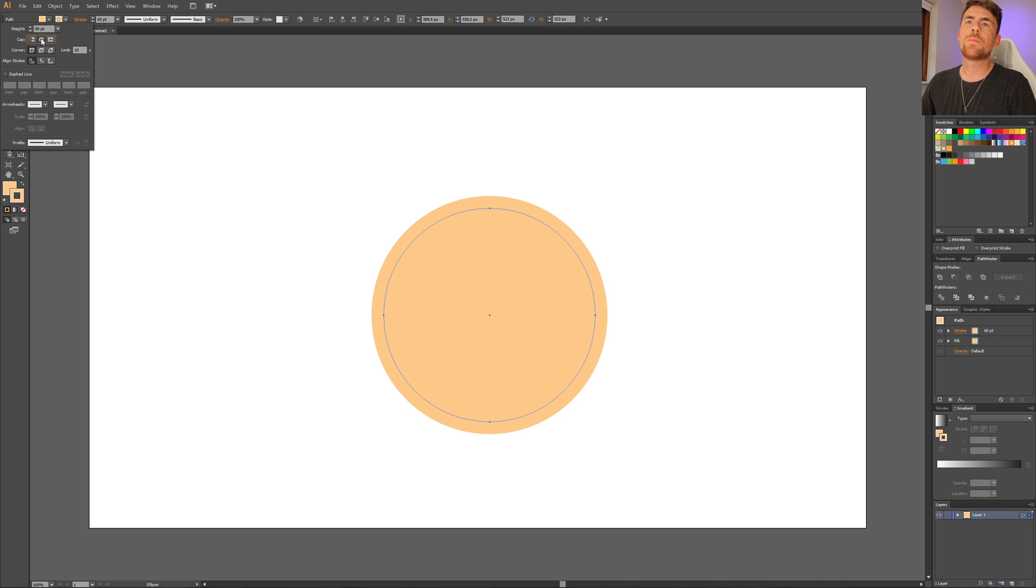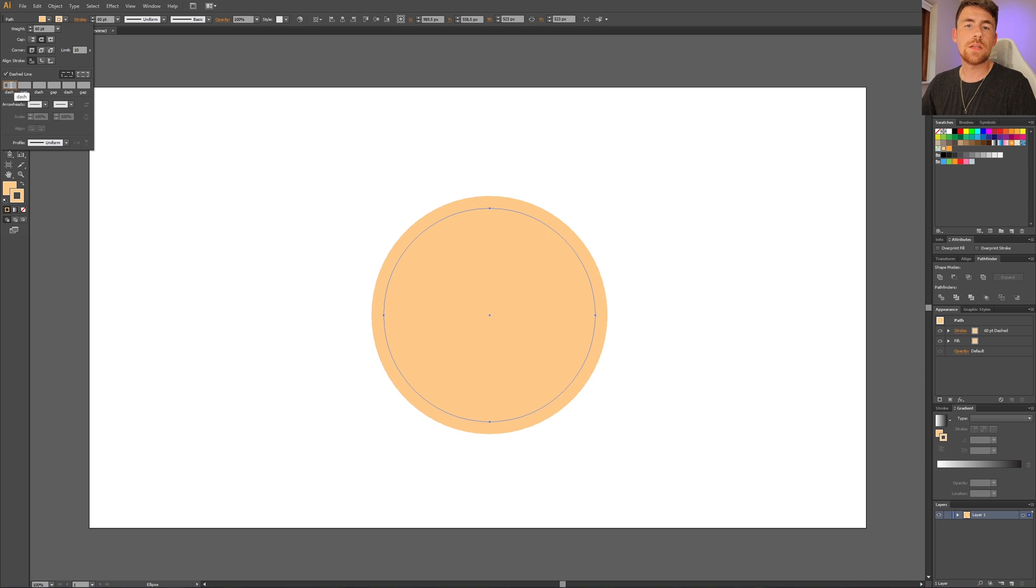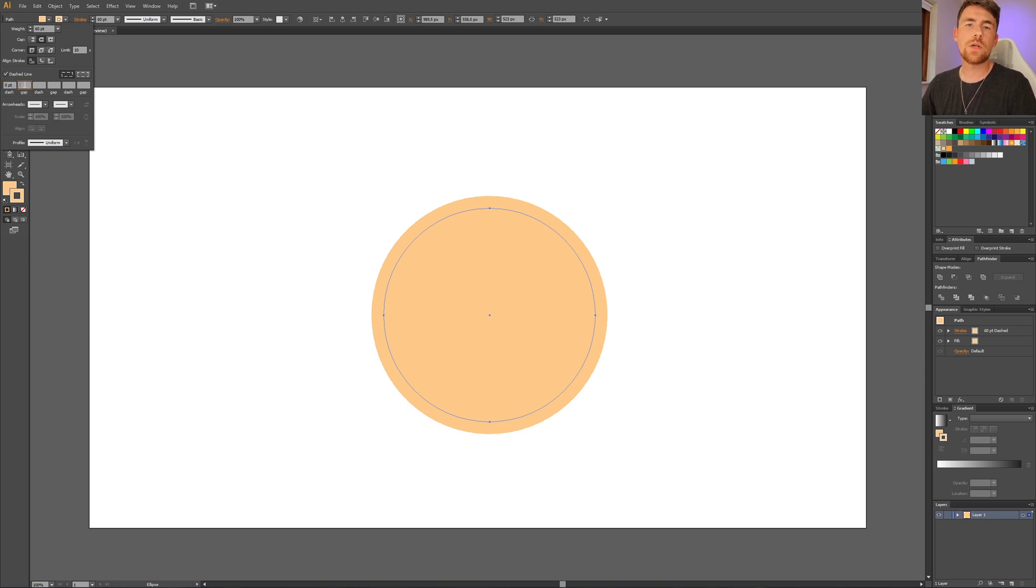Now go to dashed line and check dashed line. For dash we need to type in zero. This is to get a circle instead of a line for our dashes. And the gap we need to adjust for our specific circle. Simply select the gap field and start scrolling up on the mouse wheel.